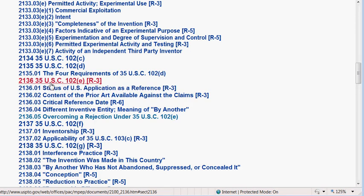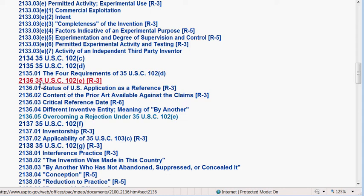Notice above it's 2135.01. Below it is 2136.01. If I wanted you to go to .01, I would have said that. I'm saying 2136. So you go here.